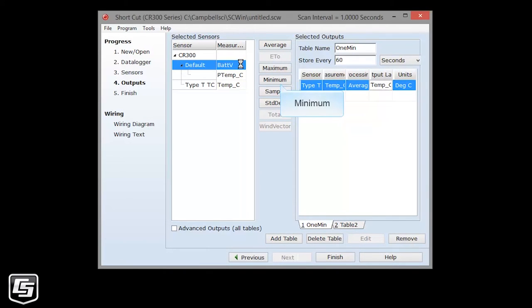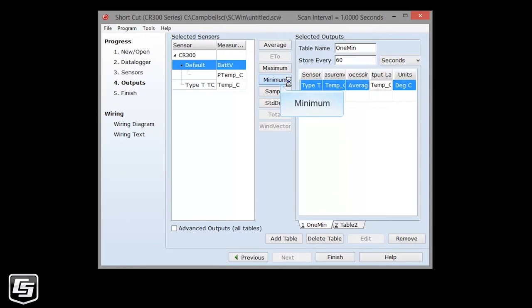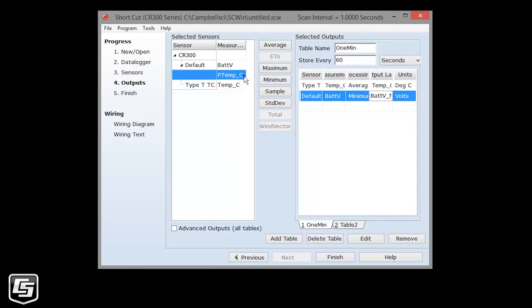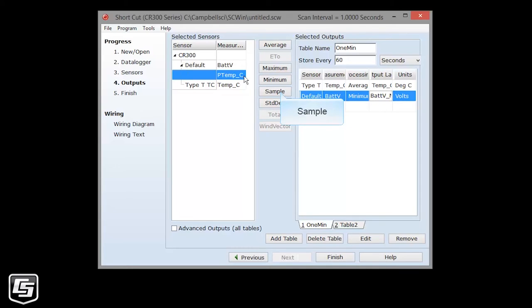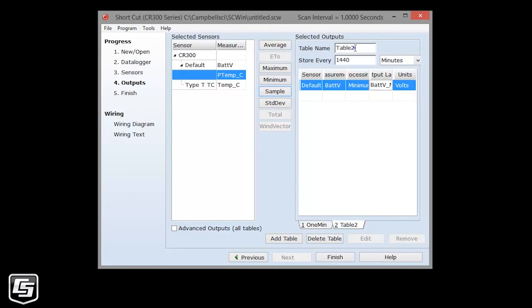It's a good idea to store the minimum battery voltage. With the maximum and minimum outputs, you can also store the time that the maximum or minimum occurred. In this example, it would be which second in the 60 was the minimum. I'm not going to store the time. A sample records the latest measured value without any special processing. Other tables or output intervals are set up in a similar way. I'll demonstrate, but you don't have to follow along for this tutorial.